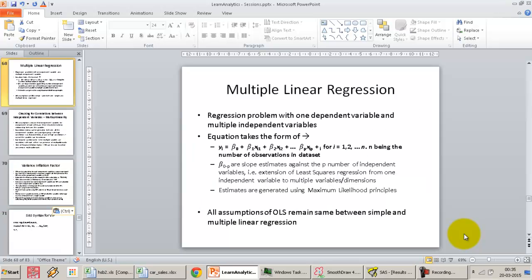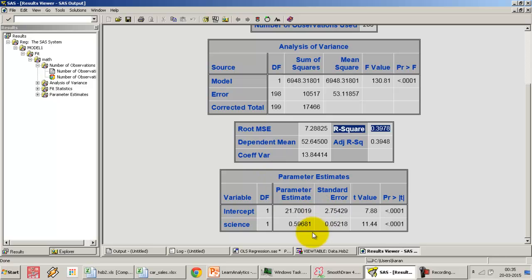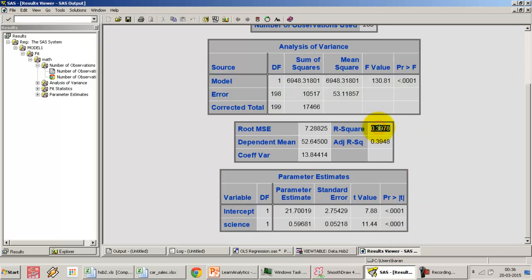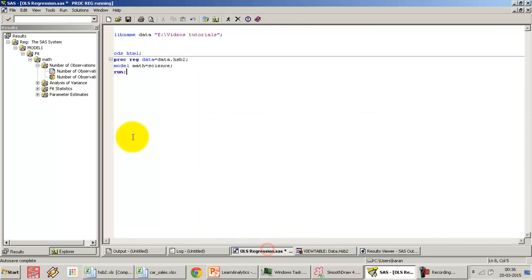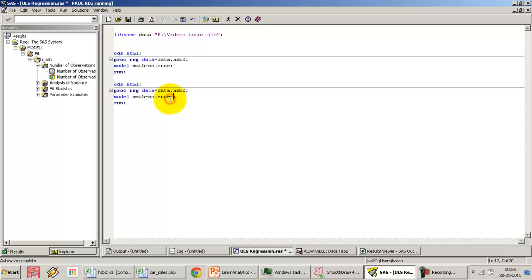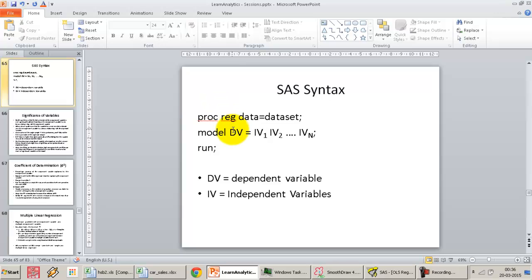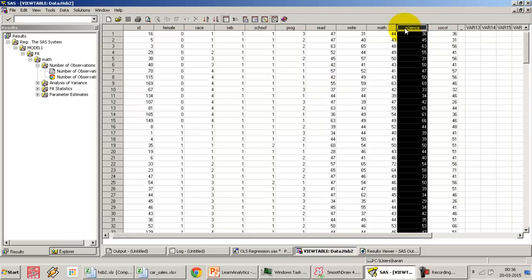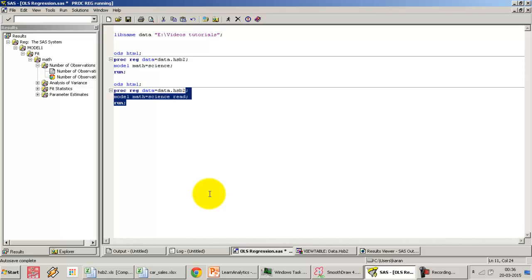Now let's look at how to build a multiple linear regression model in SAS. We'll work with the previous example where math is a function of science, which explained about 39% of the variation in math. I'll introduce another variable — read. The syntax doesn't change: model DV = IV1 IV2, with a space between independent variables. So: model math = science read. Let's look at the output.